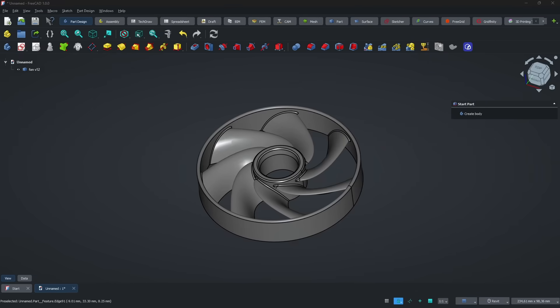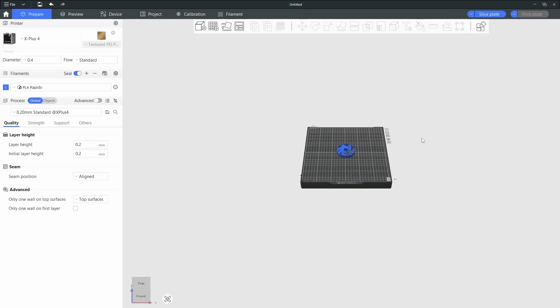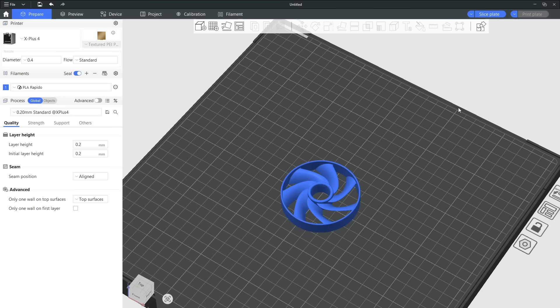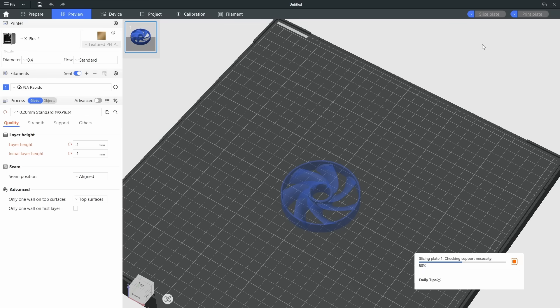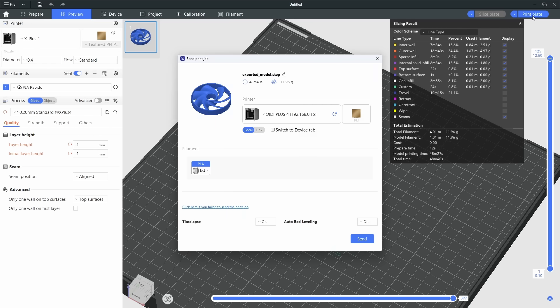One of FreeCAD's biggest strengths compared to other CAD programs is how easy it is to create macros. Once your design is finished, you'll need to send it to a slicer for printing. Since I'm using a Qidi X Plus 4, I created a simple macro that exports my 3D model as in step file and opens it directly in the slicer. It's a small automation, but it saves time and makes the workflow much smoother. From there, I can adjust the print settings, slice the model, and send it straight to my printer to start the job.